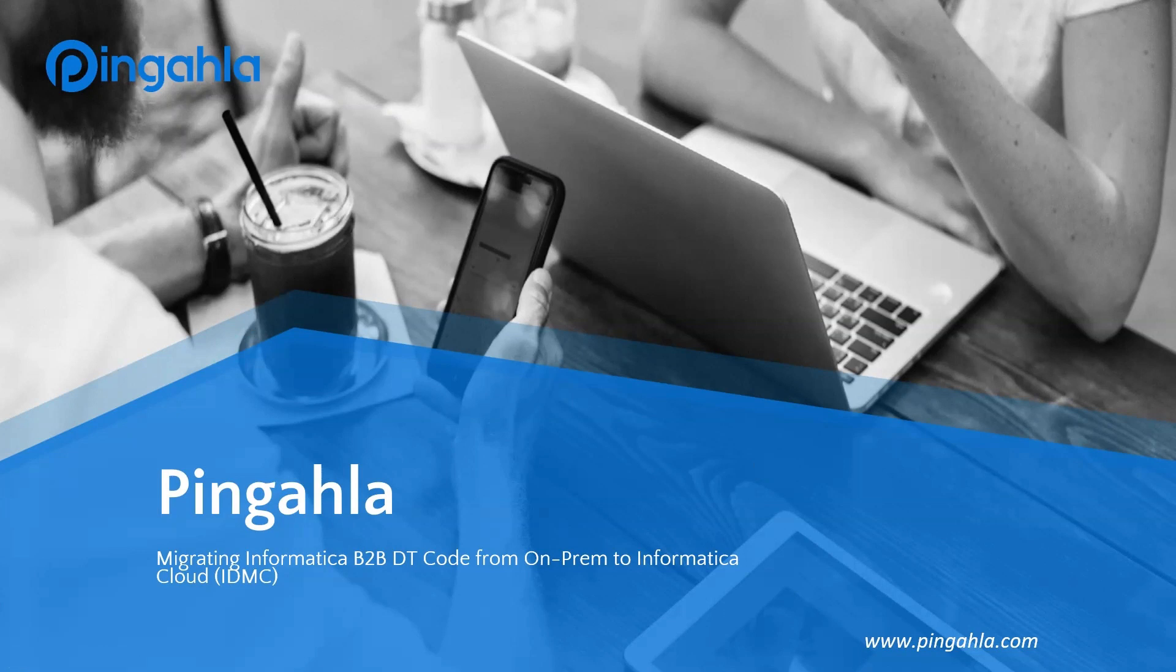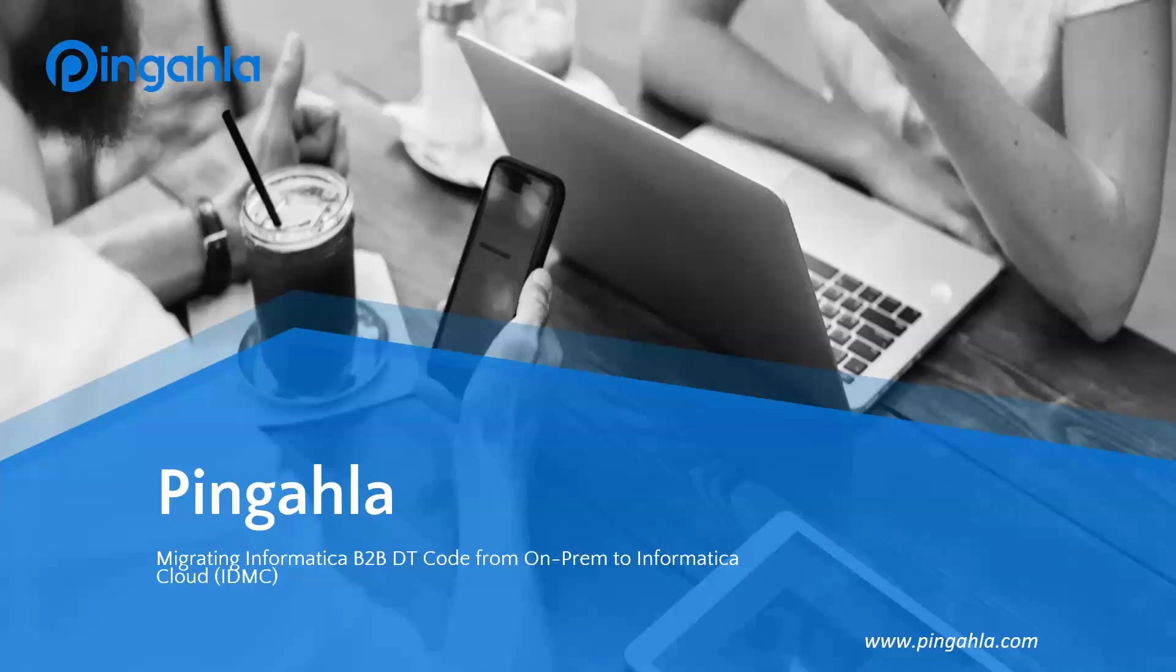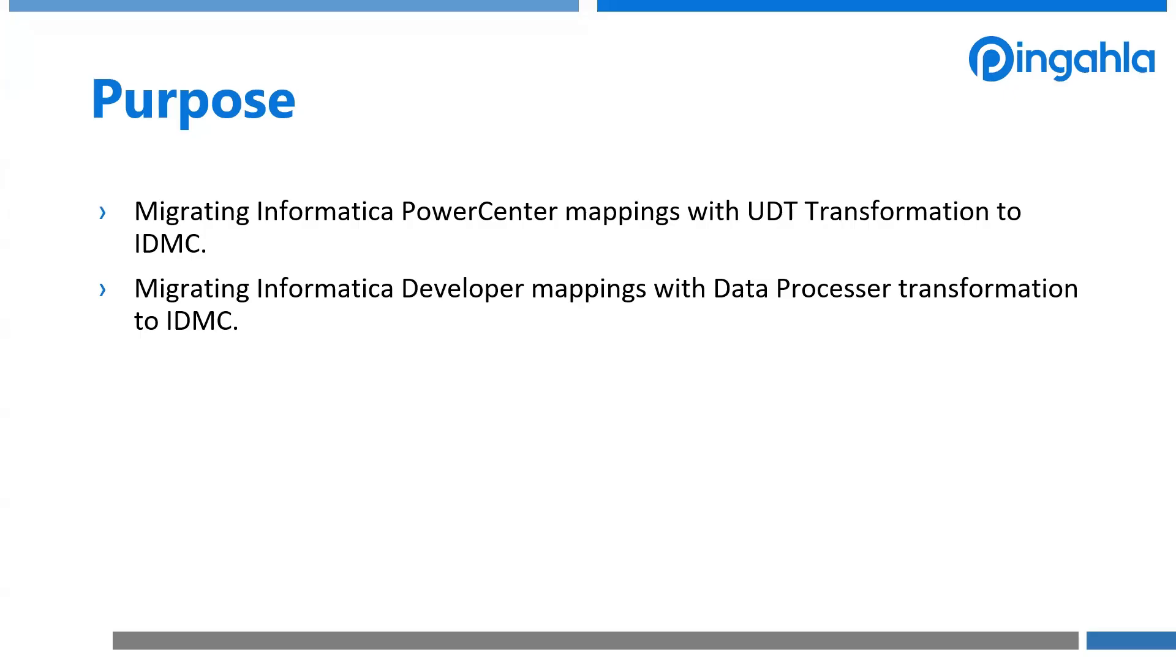Hello everyone. I'm Kuldeep from Pingala, and in today's how-to video, I will guide you through migrating Informatica B2B Data Processor, or DT Code, from an on-premise Informatica setup to IDMC.